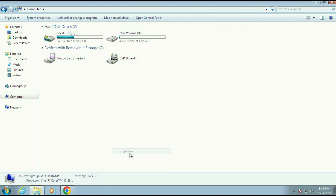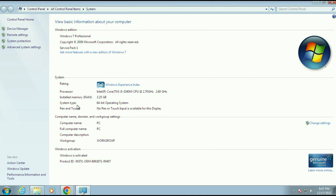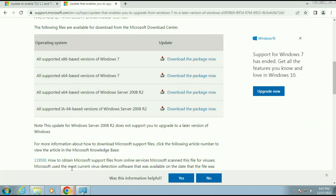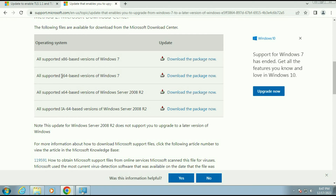I will show you how to check your system bit. Open your properties and you can see my system type is 64-bit. So x86 means 32-bit operating system, and x64 means 64-bit operating system. I will download the 64-bit version.